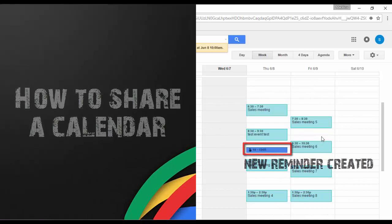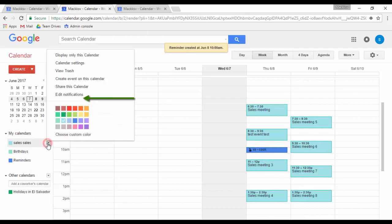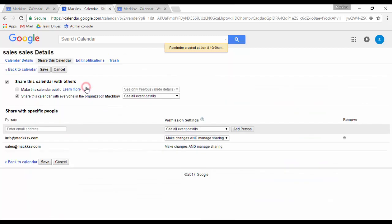In order to share a calendar, first you need to look for the calendar you want to share and put the mouse pointer over it. Click on the down arrow and click on share this calendar.